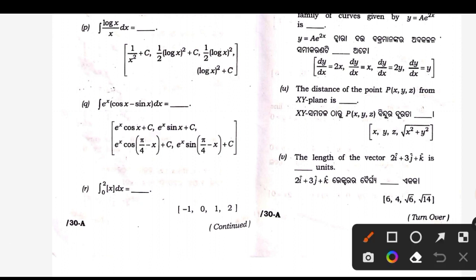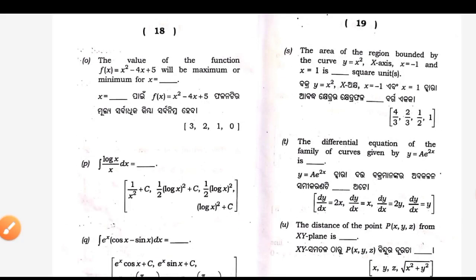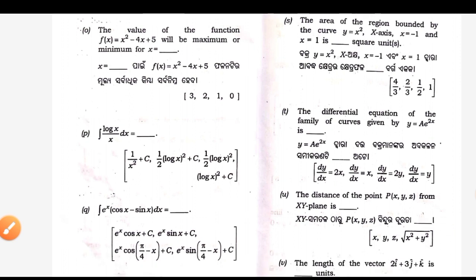R — answer is 1. S — answer is 2 by 3. Area under the curve.